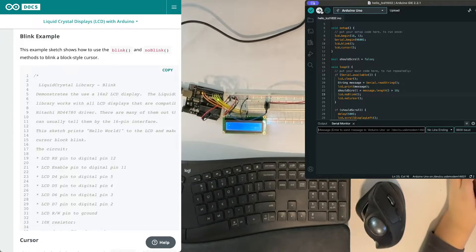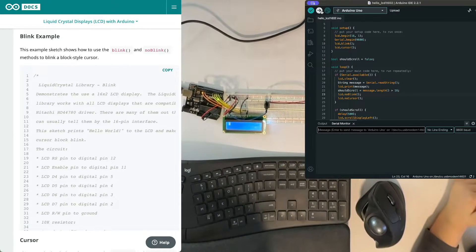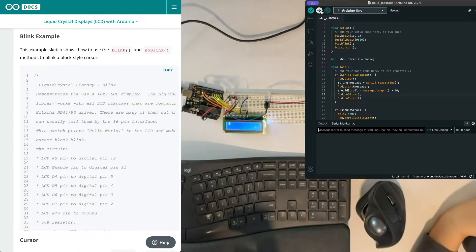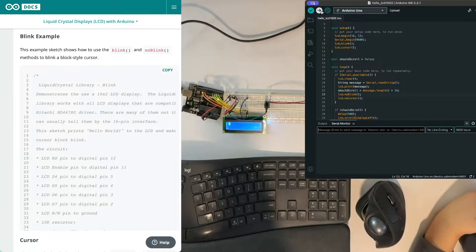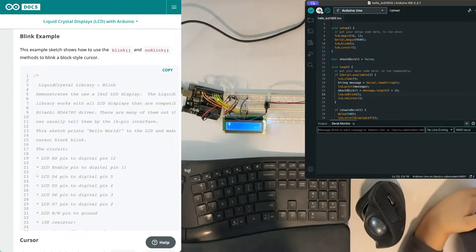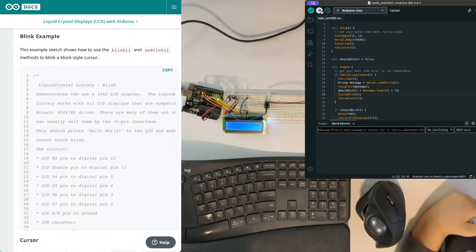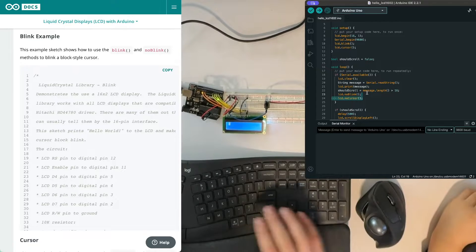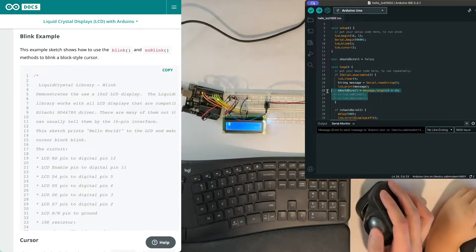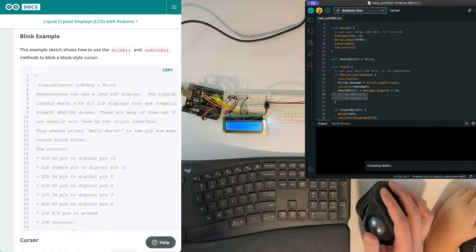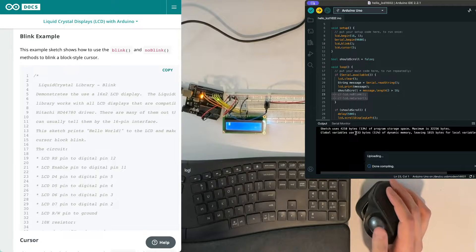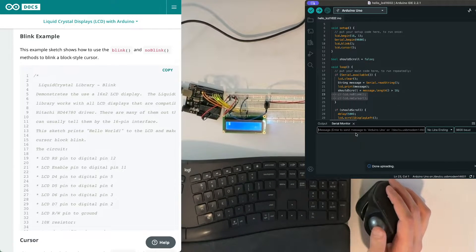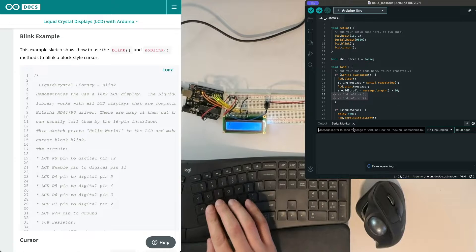So the cursor stays on, it doesn't blink, and then the rest of it blinks. So together it kind of looks like it's calling your attention to the place, but when it's off it still shows you the line. So you still see where it's trying to get your attention to.